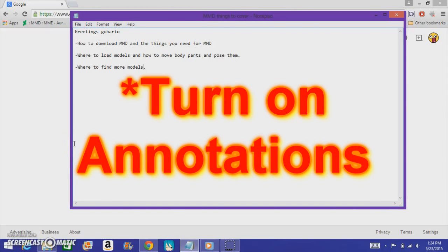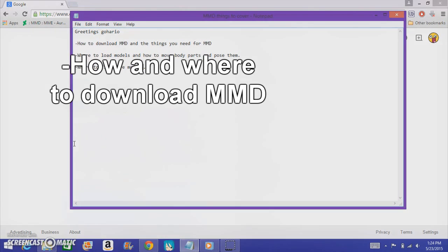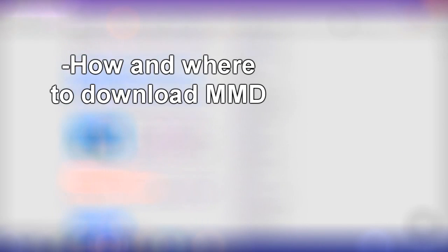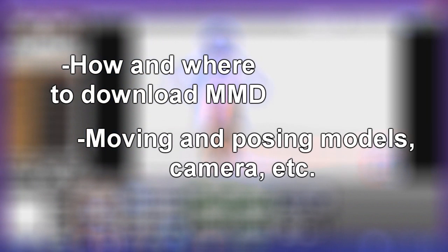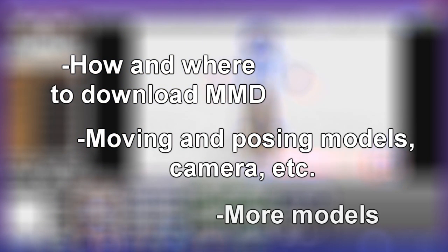Hey, it's Gohario here, and today I'm going to make a Nuku Nuku dance tutorial, or an MMD tutorial for basic things, just for beginners — things like how to download MMD and things you need to make it work, how to load models and how to move body parts and polish them, and how to find more models.